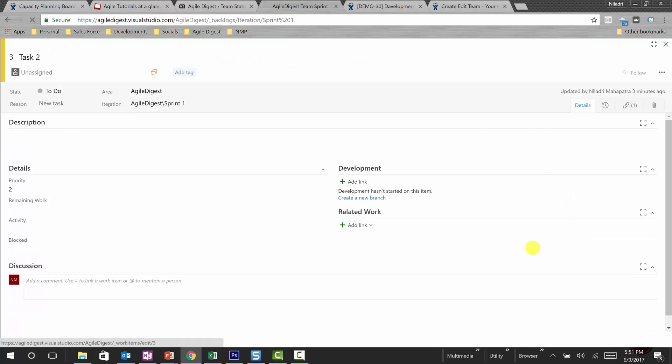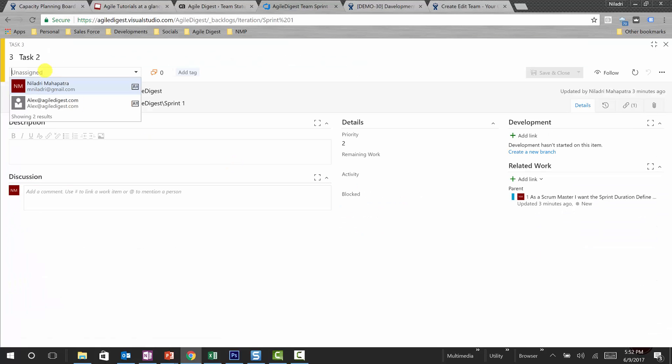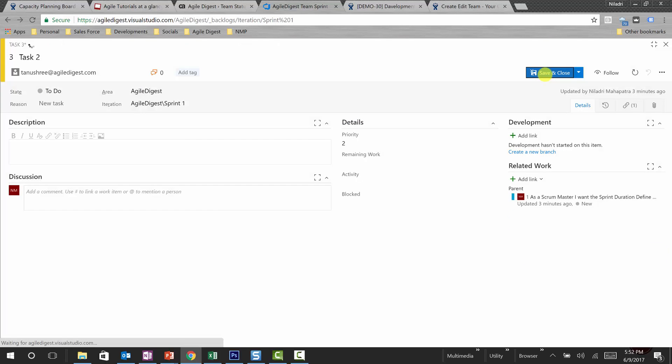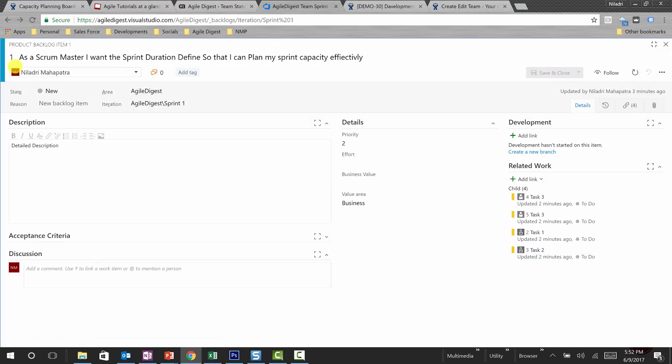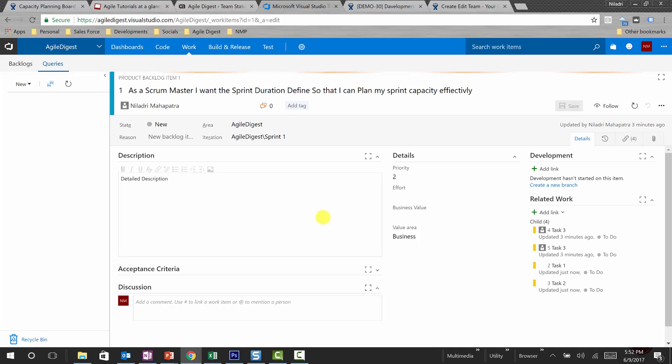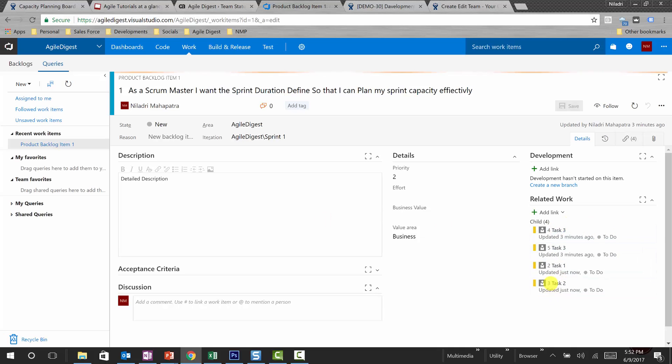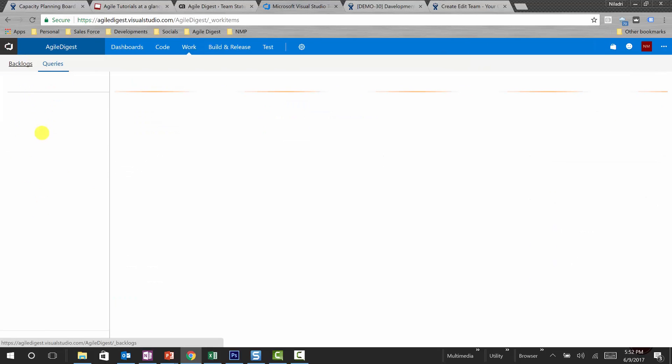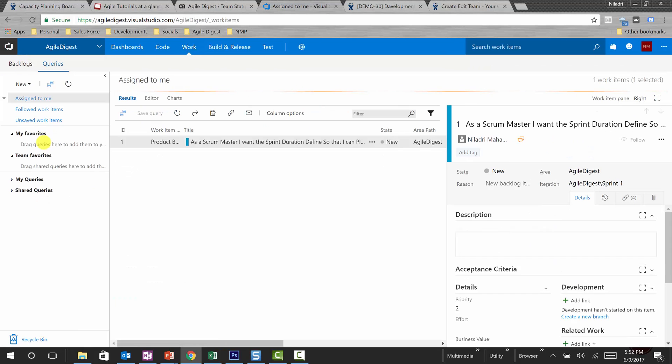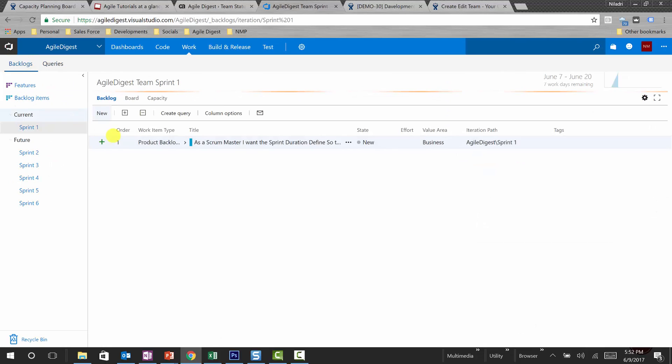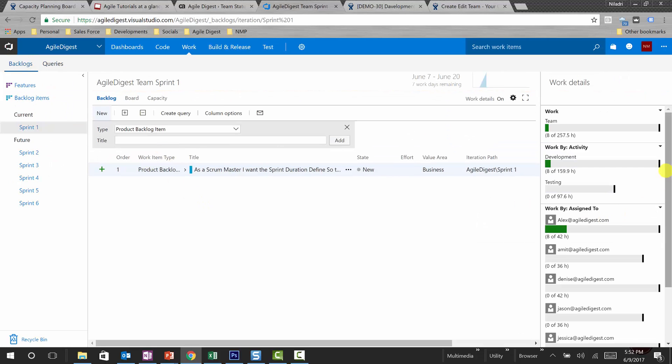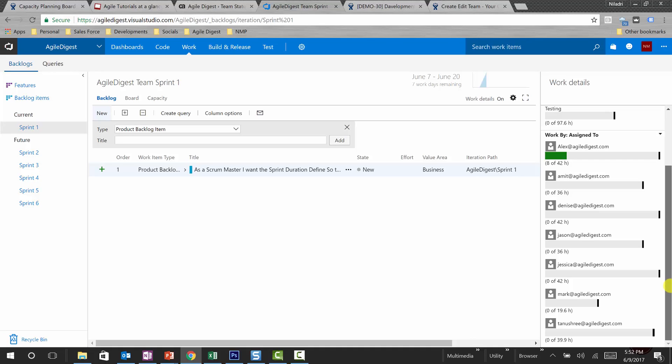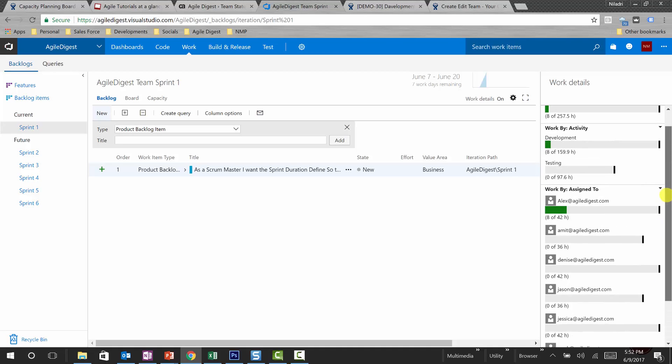And another task will be assigning it to, for example, Tanushree, and save and close. So let's go back to the backlog item once again and see how that looks like. So all the tasks are done. If we go back to work again, or you can click on this backlog also. This is your backlog, click here.